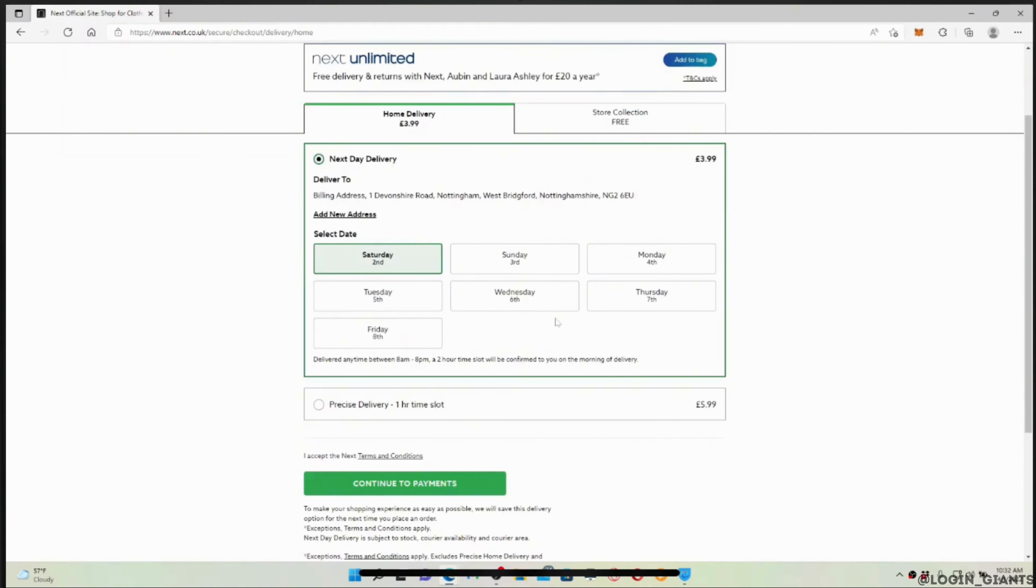Now you can select your delivery day, and once you are done, tap on continue to payments.